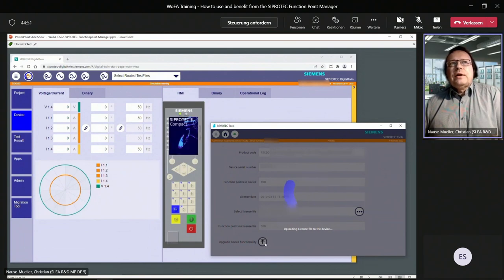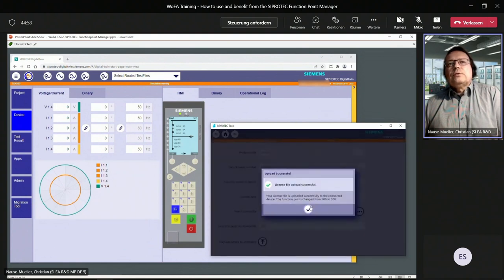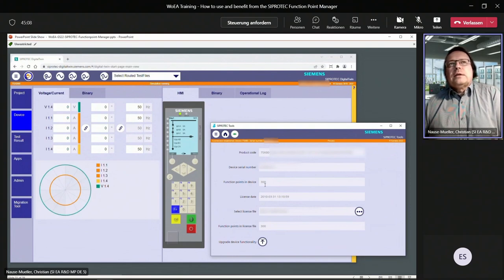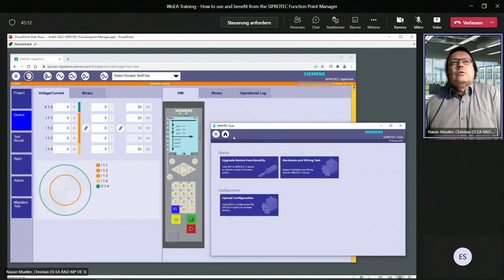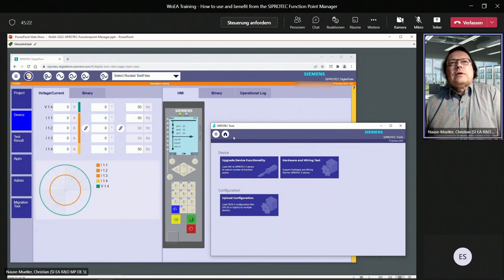The file is uploaded using Upgrade Device Functionality. The device restarts and the new license file is uploaded to the device — this takes just a few seconds. The function point class has been enhanced from 100 to 300. Everything is fine. You can now disconnect from the device and close CiproTech tools. This was a straightforward upload scenario using CiproTech 5 tools instead of DIGSI 5.